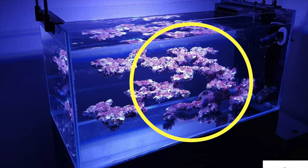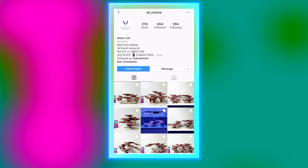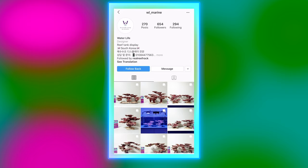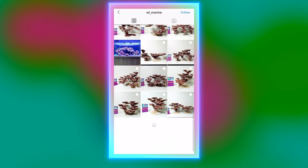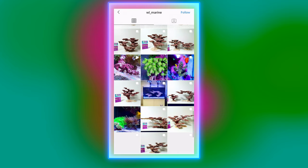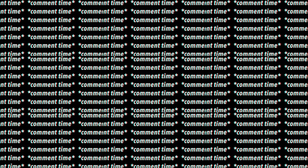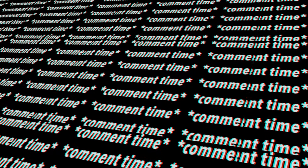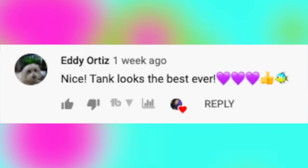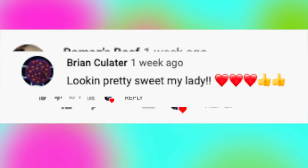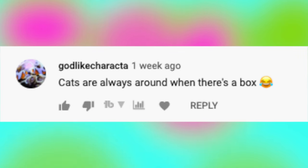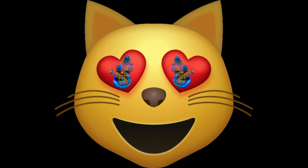Huge shout out to my favorite all-time saltwater aquascaper, Water Life, for letting me use their pictures in this video to explain the sexy spiral. You guys should definitely check out their Instagram when you have the chance, because this is just raw aquascape talent right here. You guys are so sweet. It makes me so happy to hear that you guys love my tank so much. I don't think there's anything cat loves more than a sexy acro shipment.